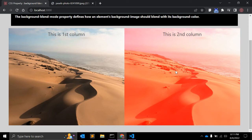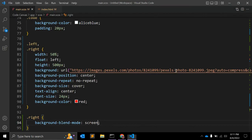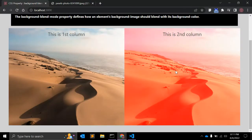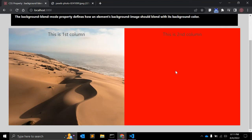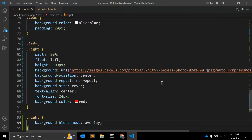We already saw 'screen' — both the image and color are inverted, multiplied, and then inverted again. The next value is 'overlay'. In overlay, the background color is mixed with the background image to reflect the lightness or darkness of the backdrop, so the background image is not clearly visible.